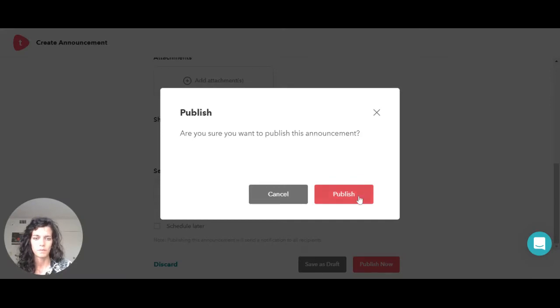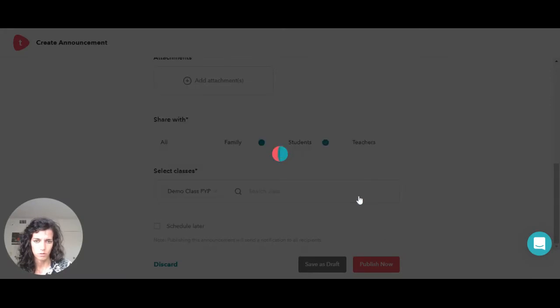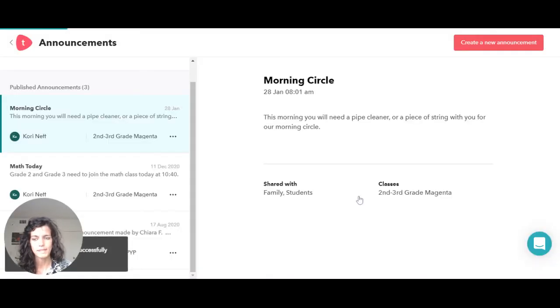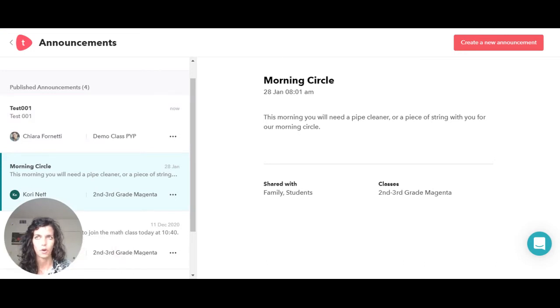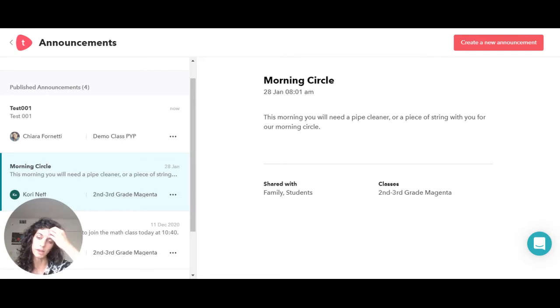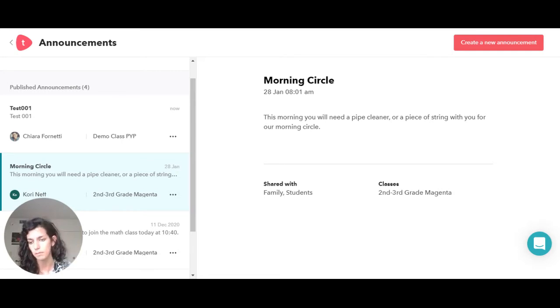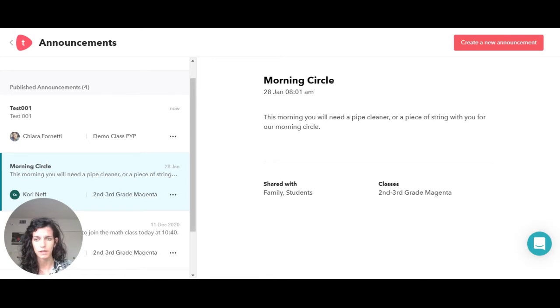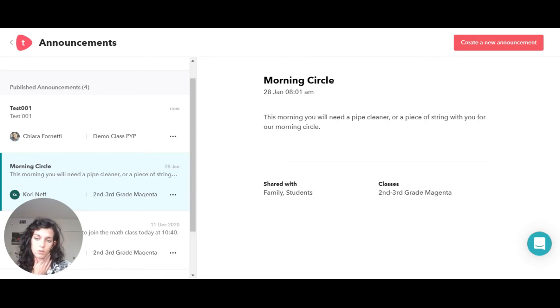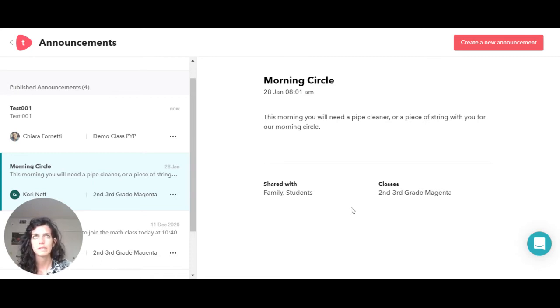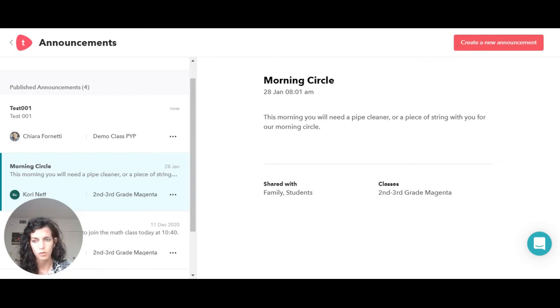The moment you create an announcement and you publish it, students and families are going to be able to see that through their app, Todo Student and Todo Family. This is actually very useful and very clear. If the families are using the Todo Family app on their phone, they get a pop-up notification or an email.